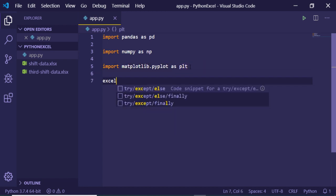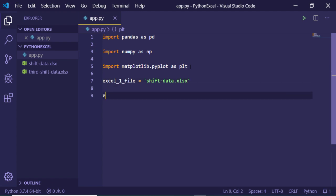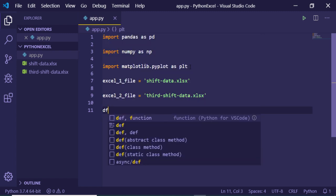After importing these libraries, we need to import our Excel files. I'll call the first one 'excel_one_file', which will be equal to 'shift_data.xlsx'. We will also import the second file, which I'll name 'excel_two_file', equal to 'third_shift_data.xls'.